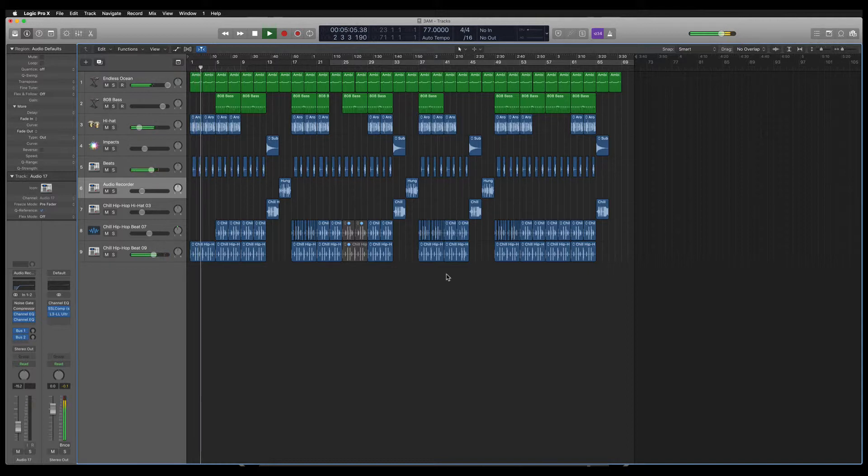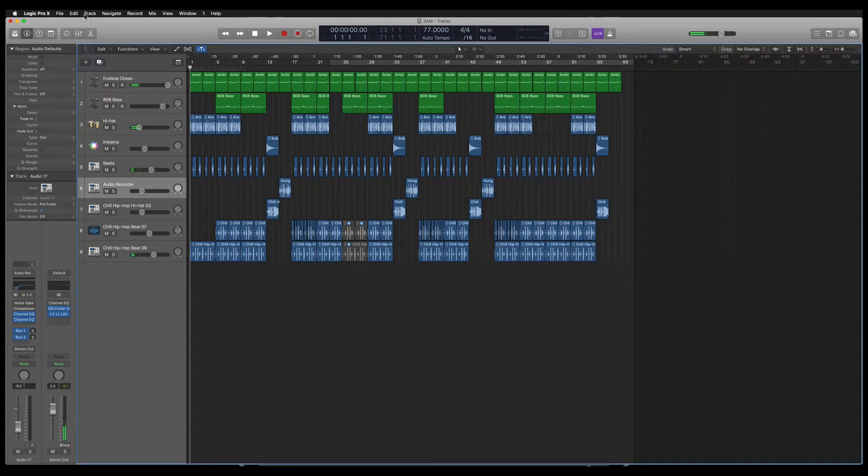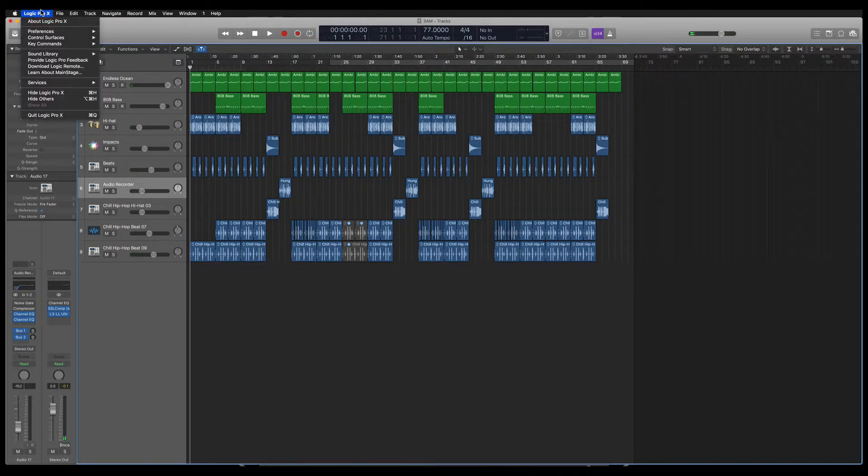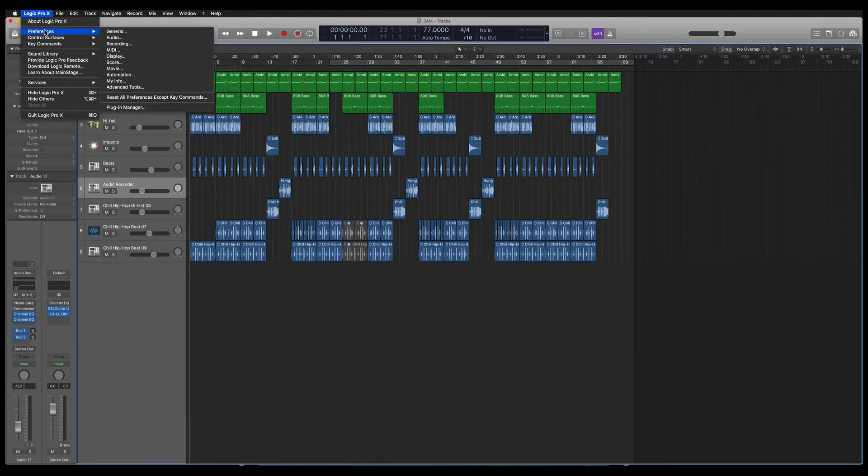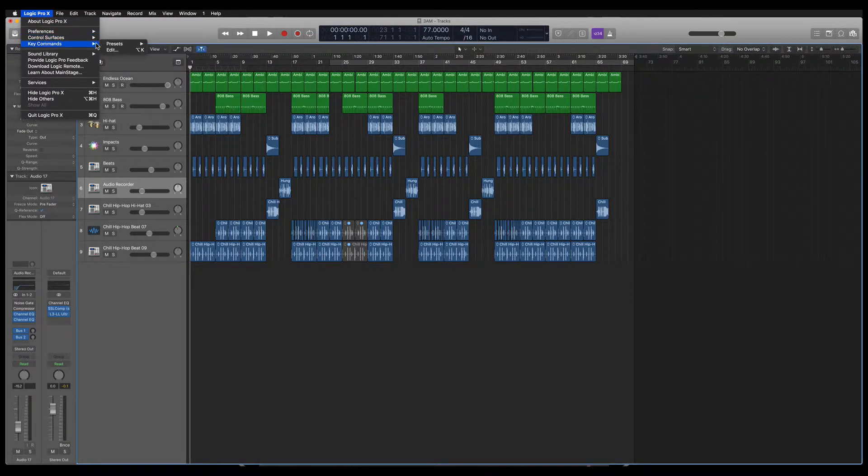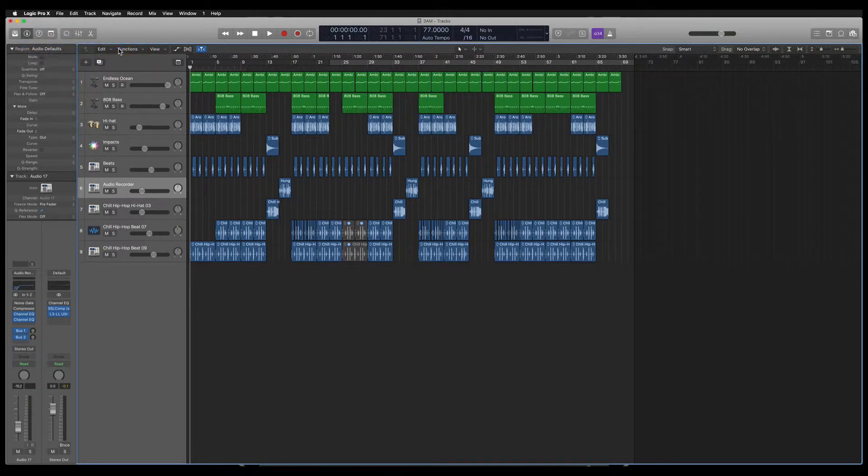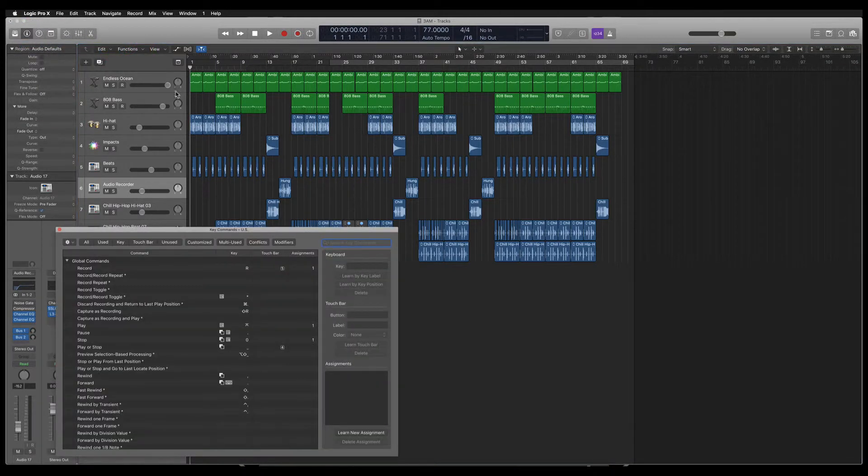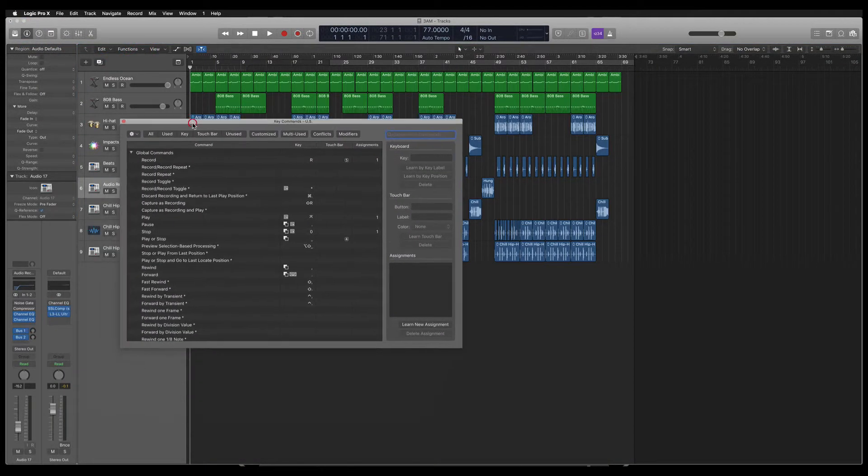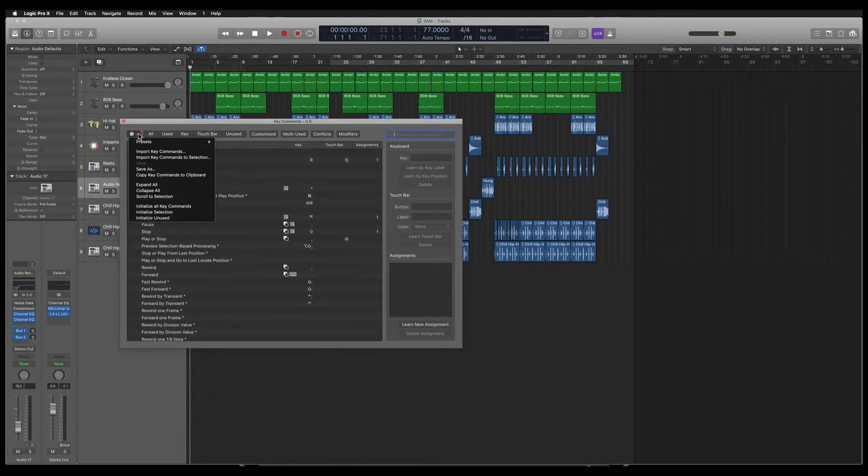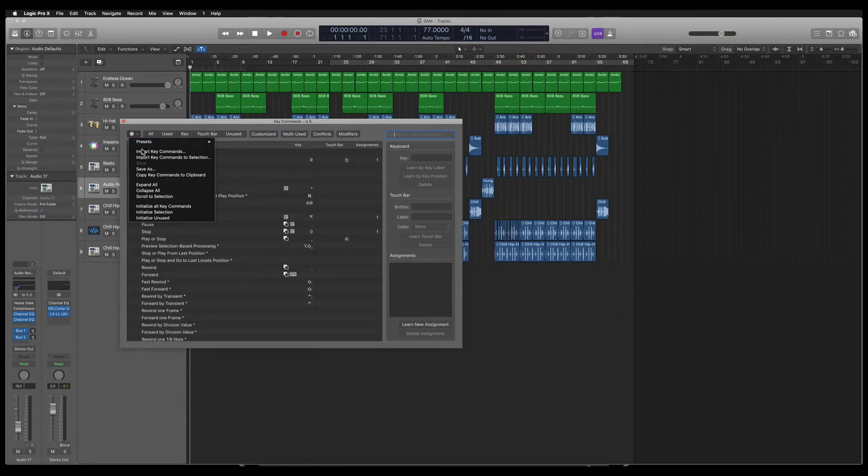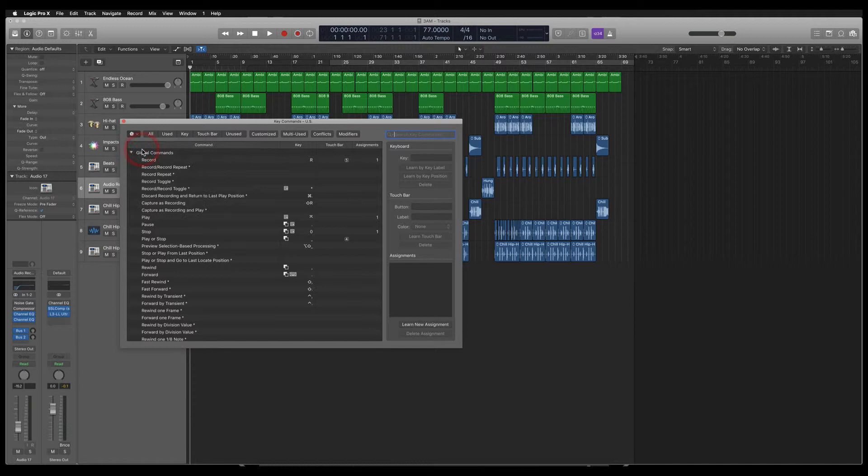But here's what we're going to do. We're going to navigate to my key commands preferences here. So up in the left hand corner, you're going to click where it says Logic Pro X. You're going to go down to key commands and you're going to go to edit. Next, what you're going to do is go right over here and click this little wheel and you're going to scroll down to import key commands. Very simple.